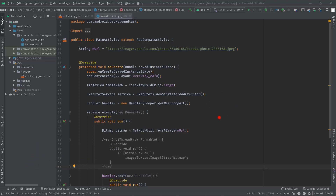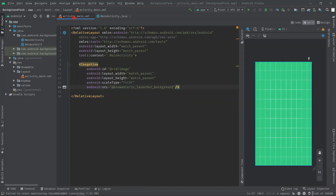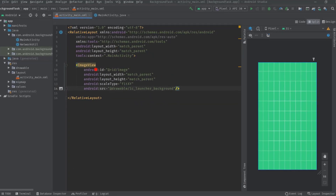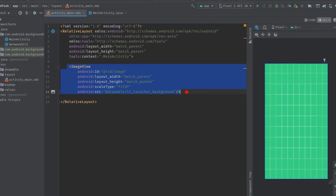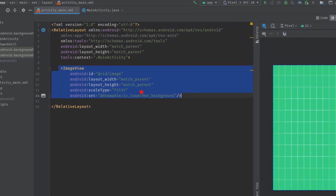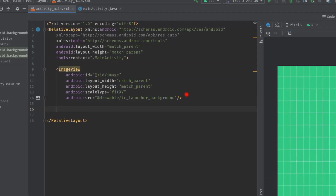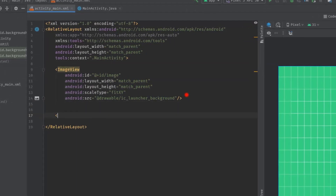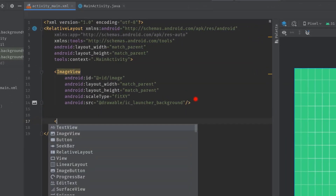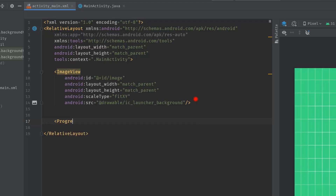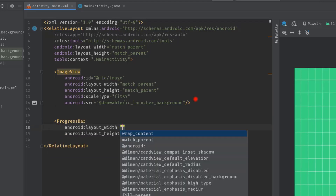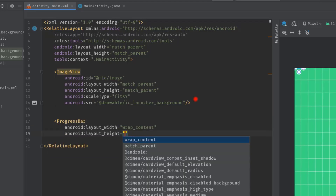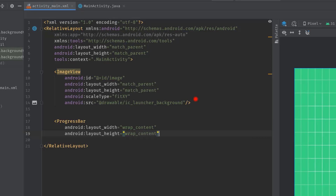Here I am using RelativeLayout as a root layout, inside which we have an ImageView only. Anyway, let's make some room here. I will type angle bracket ProgressBar, hit tab, layout_width wrap_content, then layout_height wrap_content.